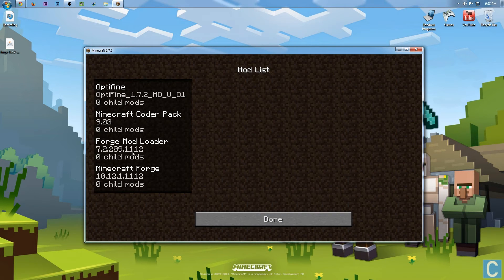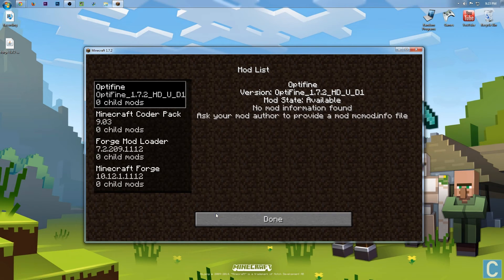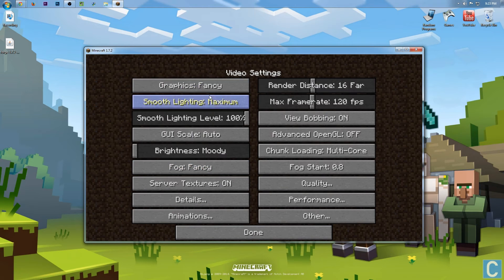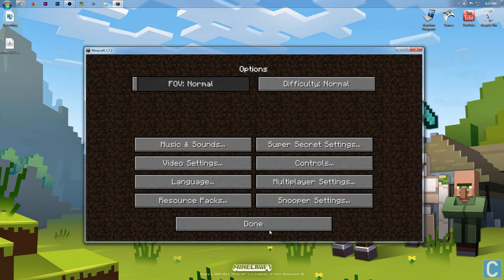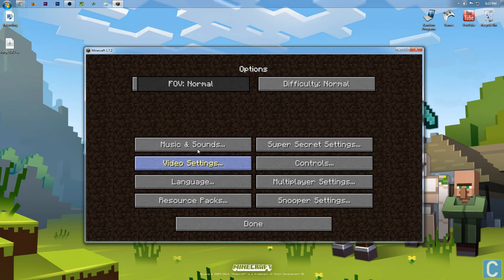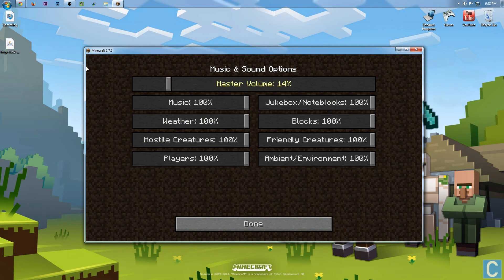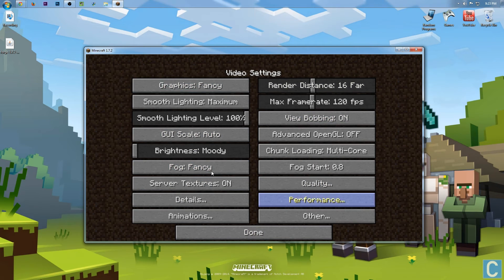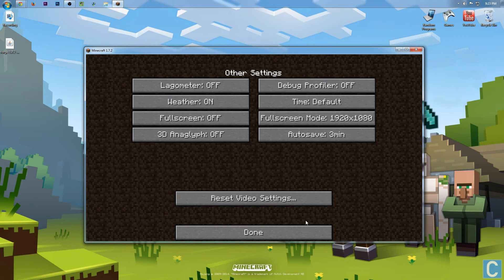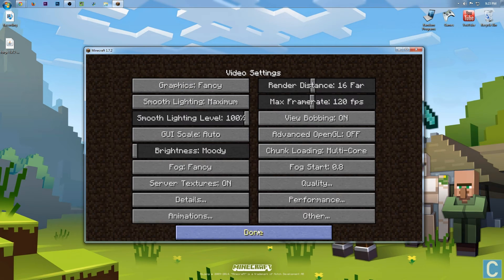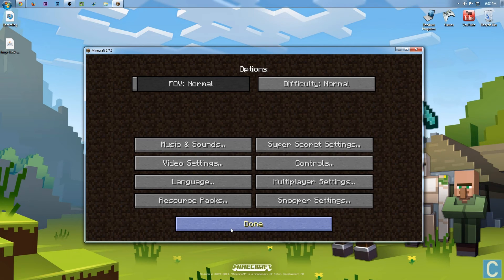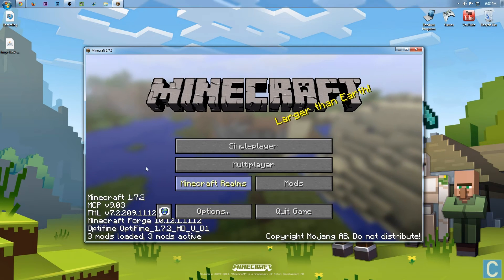So if we go into Mods here, we will see Optifine right there. But if we go in here, we can go into Video Settings, and here are all your Optifine settings. All like they should be, and all ready to go.